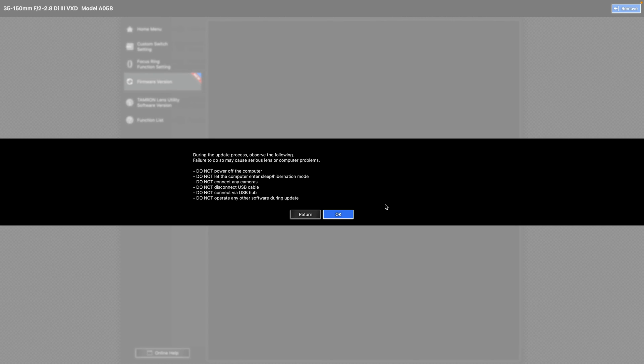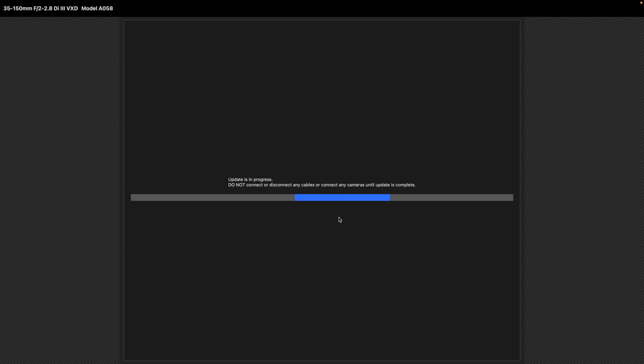Don't power off the computer. Don't put it to sleep. Don't connect any camera. Don't disconnect USB-C cable. Just click OK and wait. It will take a little while but not that long. Just wait.